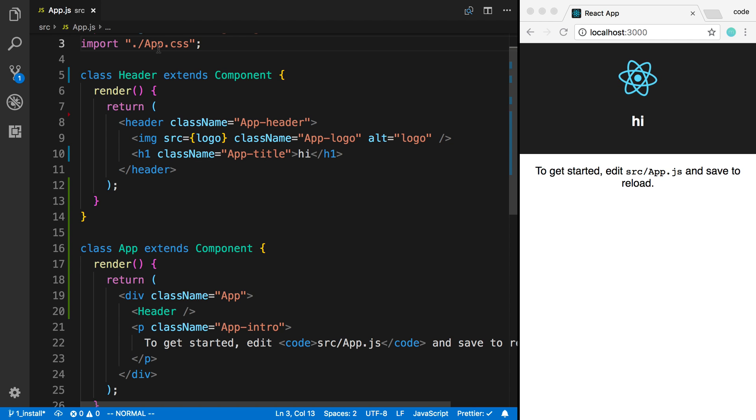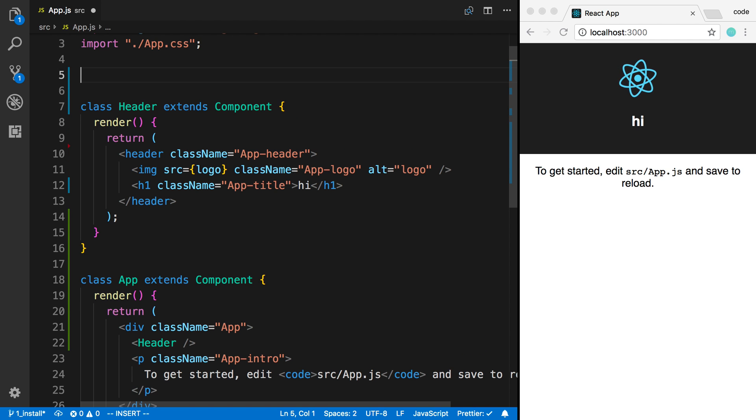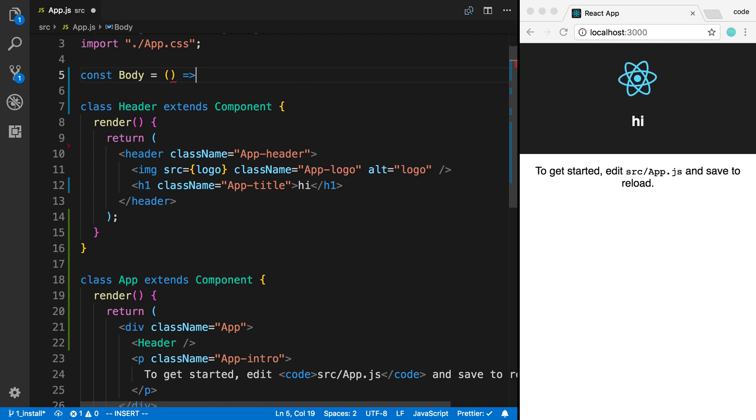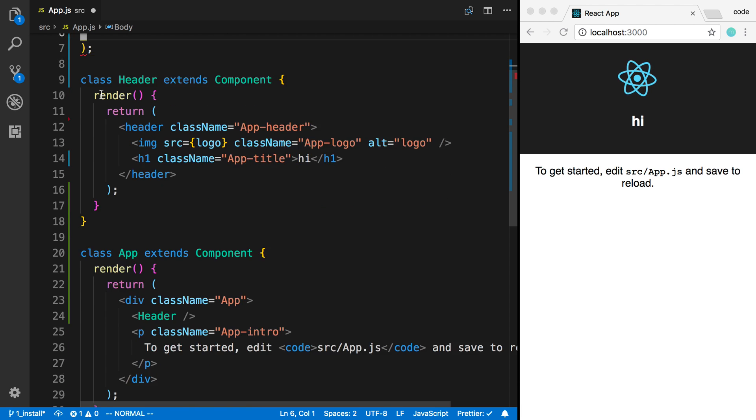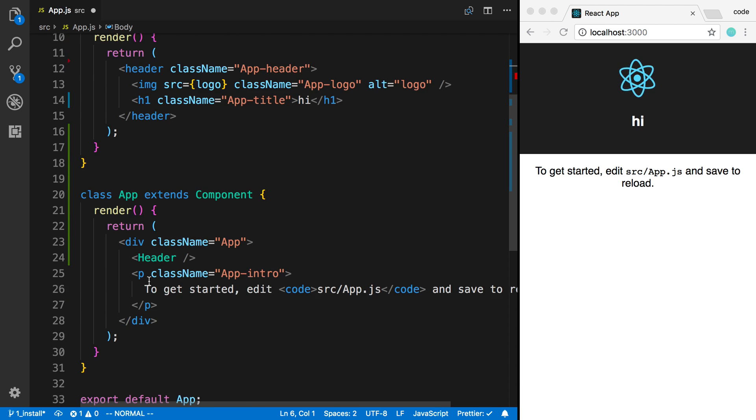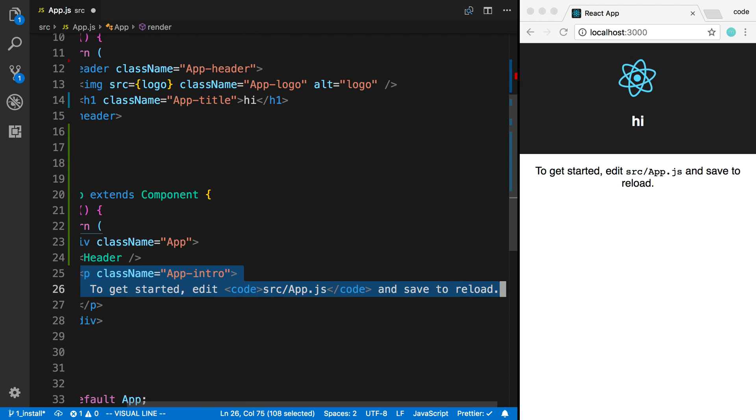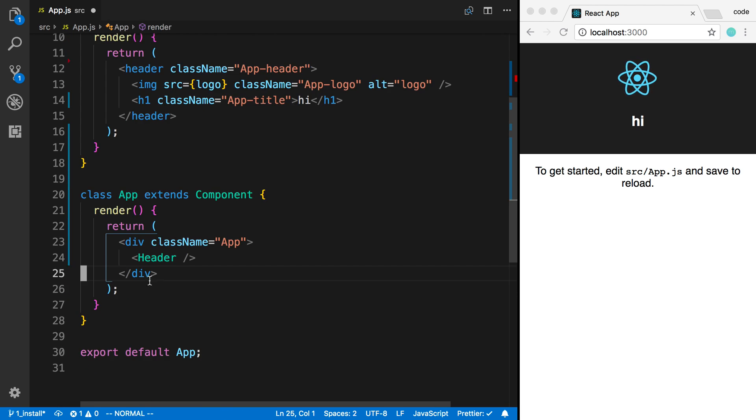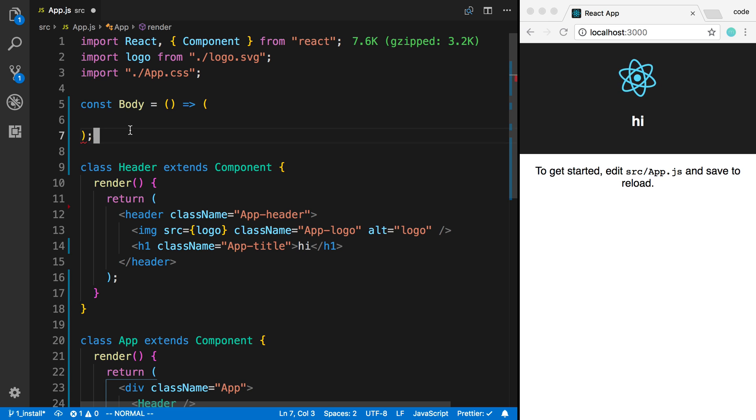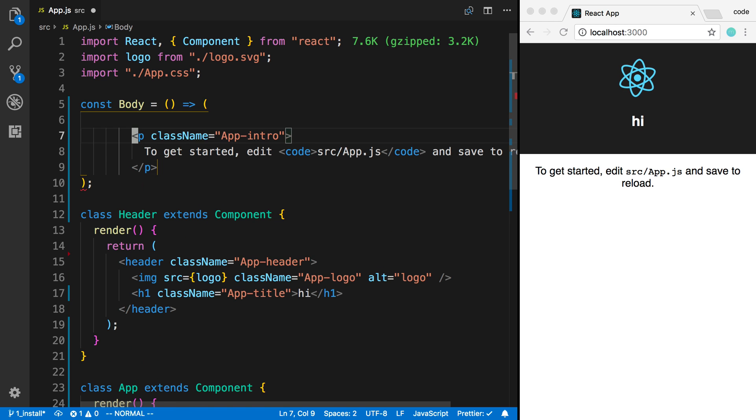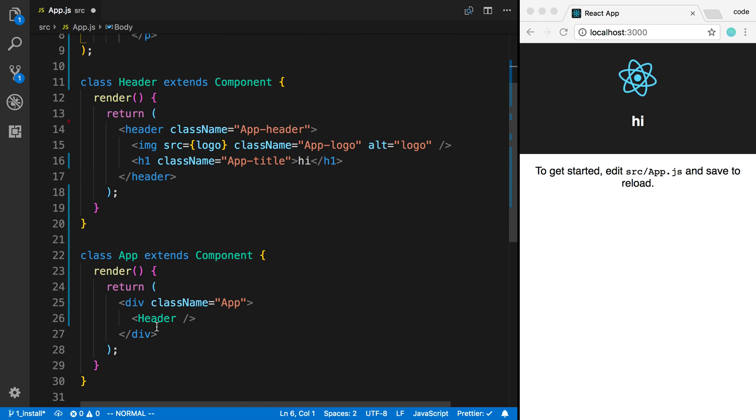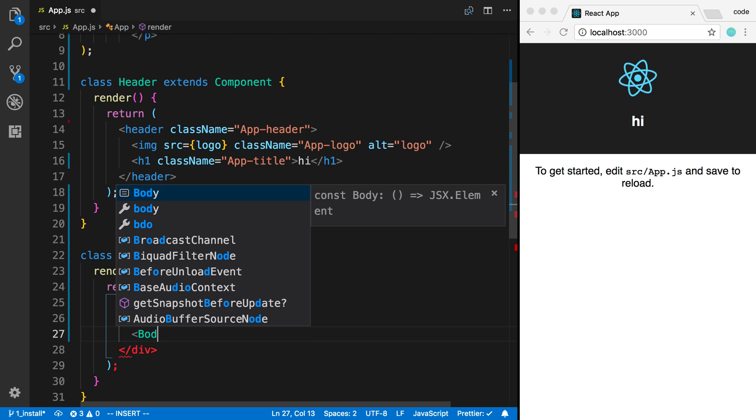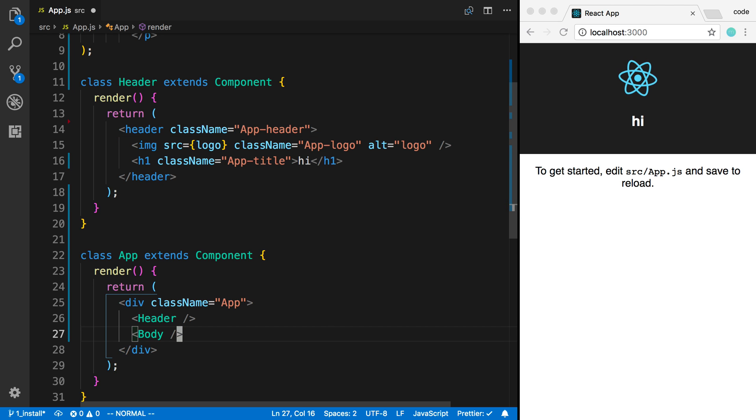There's also another way by creating a function. So we can say const body is equal to a function, and in this it returns some JSX. So in this case, I'm going to take this piece right here, and I'm going to paste it inside of body. And now I can render a header and a body inside of my app.